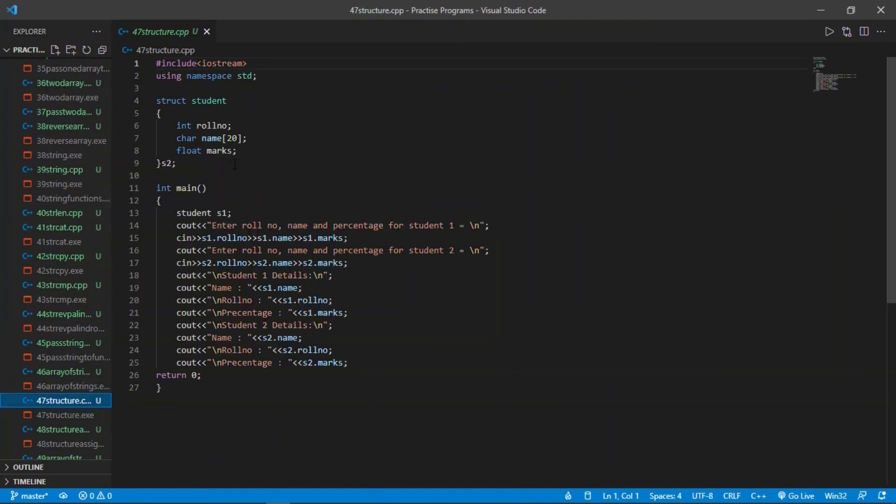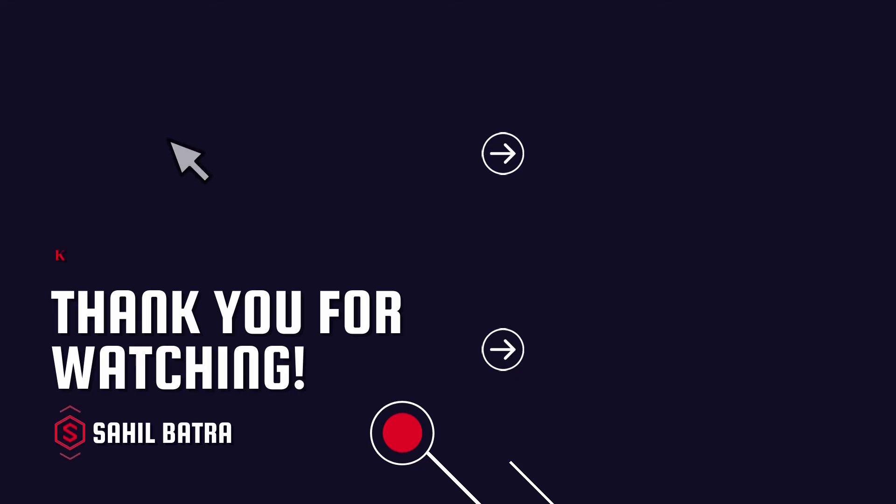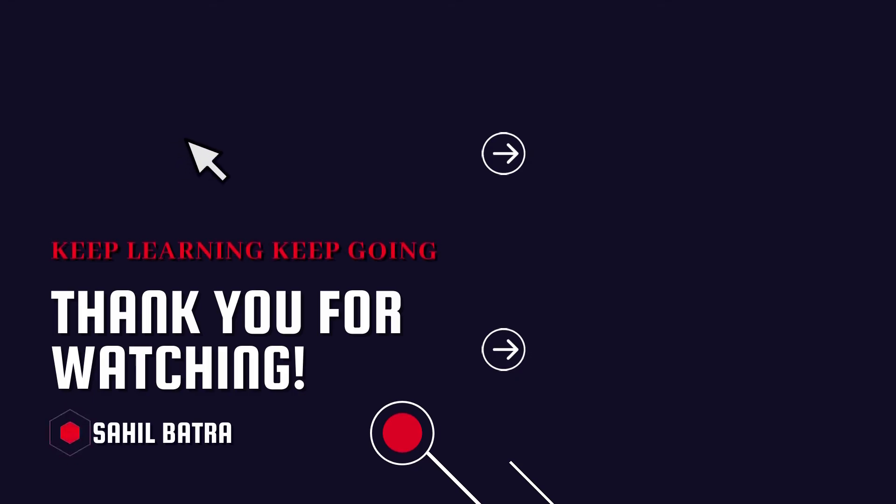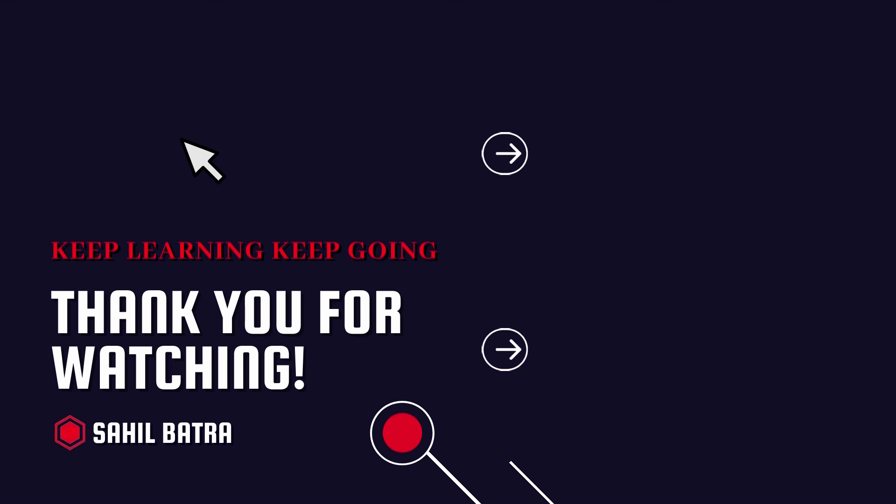So everything will come later on in next videos. There was not so much practical in this video, all was theory. So in next video we will see a new concept of C++ where we will also perform practical. Thanks for watching this video. You can access our C++ playlist by going to the playlist section.